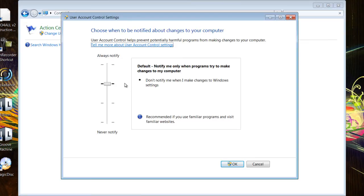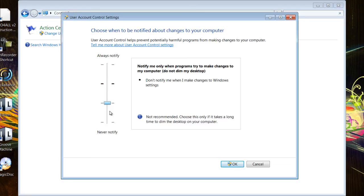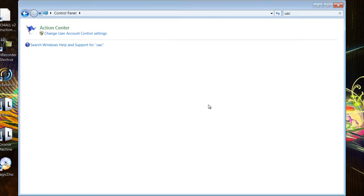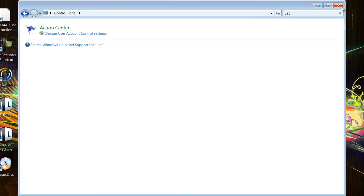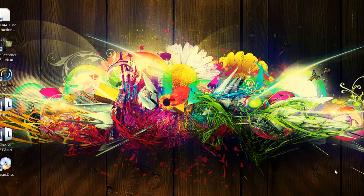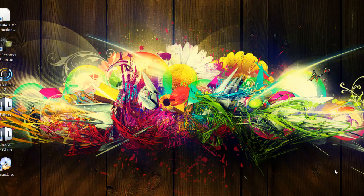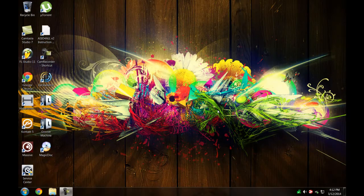By default your UAC should be set here. Get rid of the UAC completely, just bring it all the way down, press OK, and of course you have to restart the computer for the changes to take effect. So I'm gonna go ahead and do that right now.